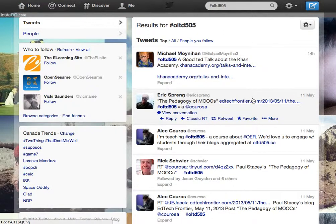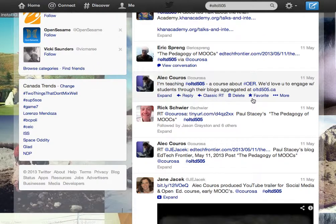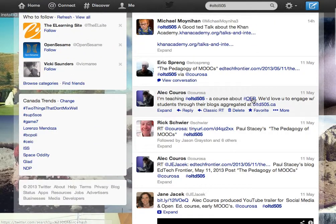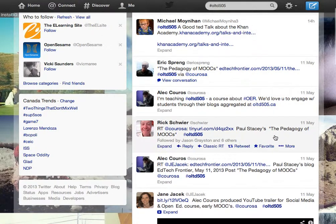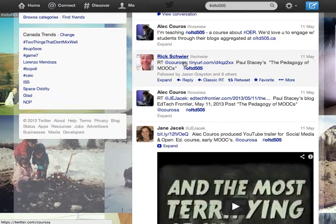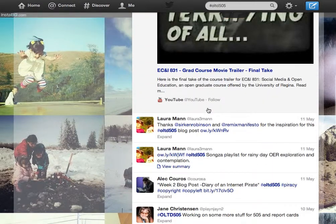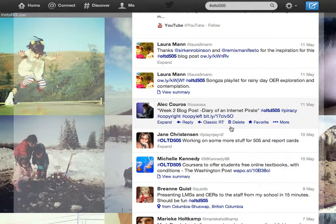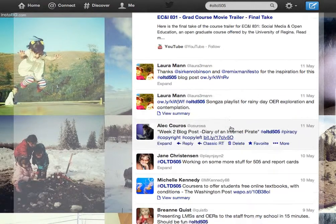Hopefully you should see a number of tweets that have the hashtag. You'll notice that there are people like Michael who are in the class, and other people from Rick Schwerer here from the University of Saskatchewan, and Jane who's in the class as well — there will be other people tweeting as well. A few others who are in the class as well, as you notice here: Jane and Laura and Marika.